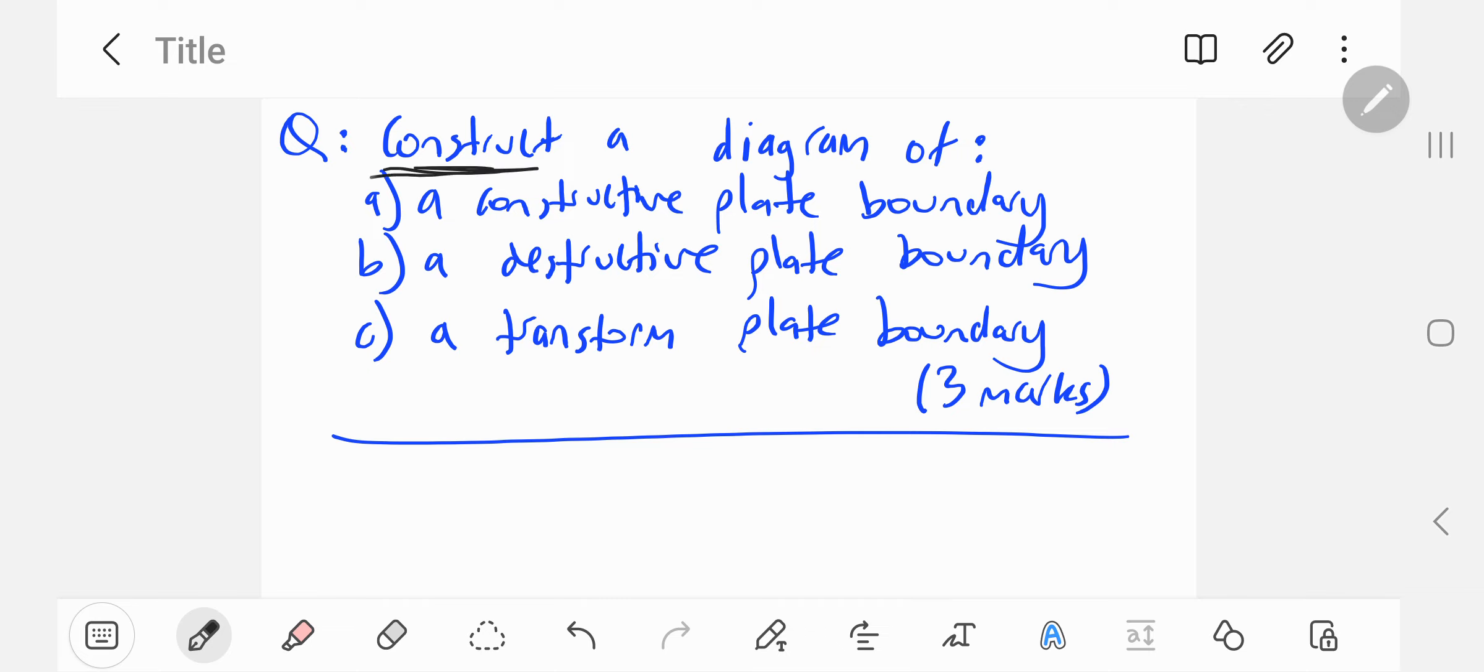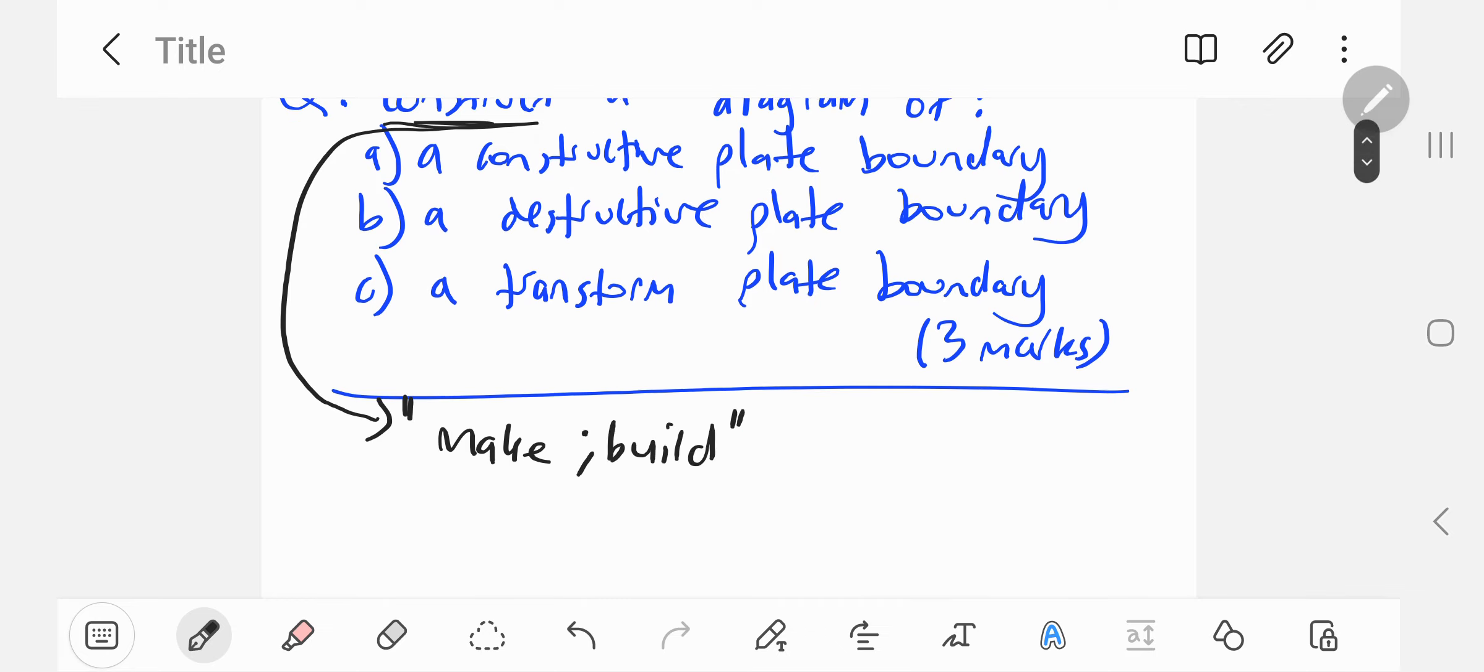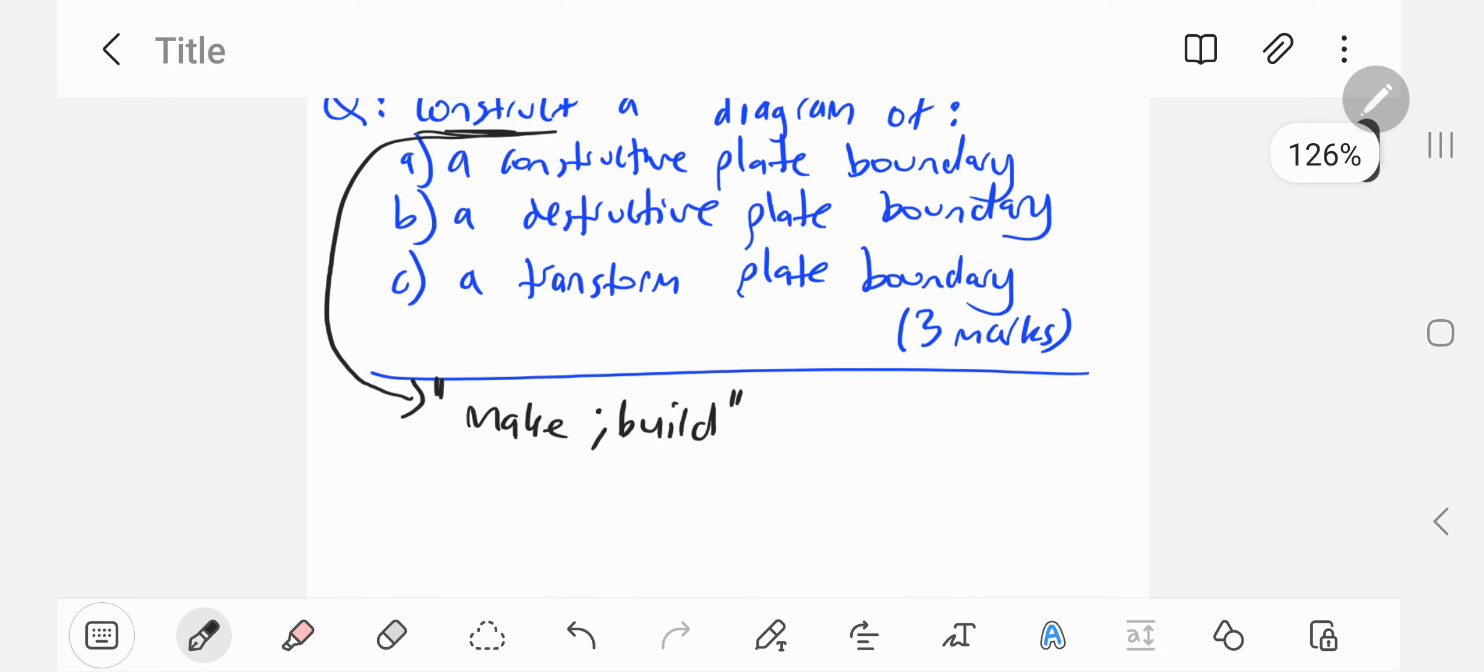The verb construct basically means make or build. In this case, it's to make a diagram, to draw a diagram. With diagrams in science exams, make sure you use pencil and a ruler when necessary, unless otherwise specified.